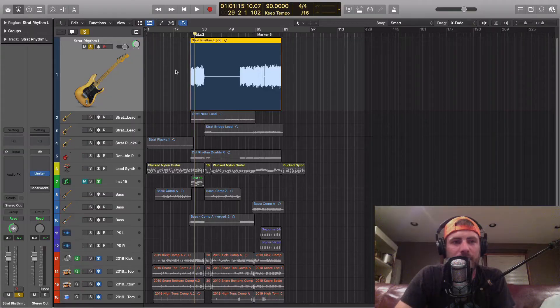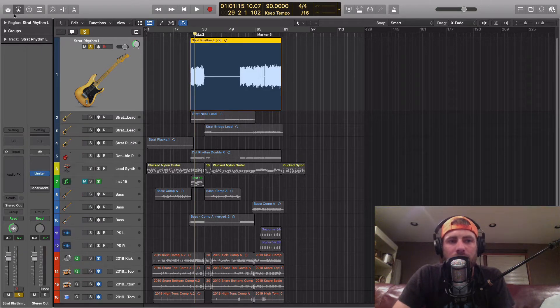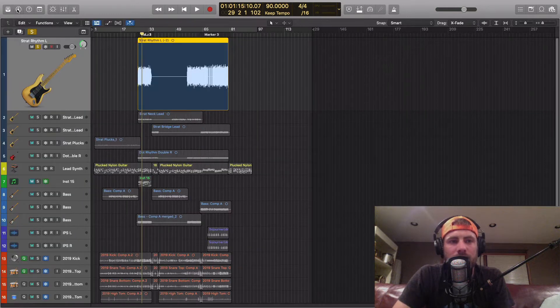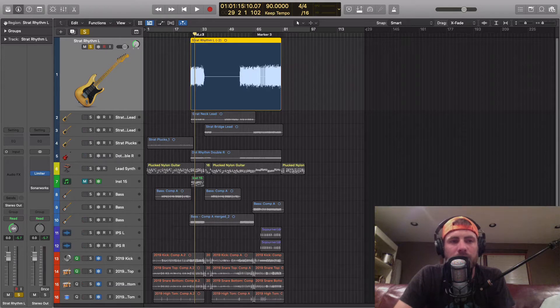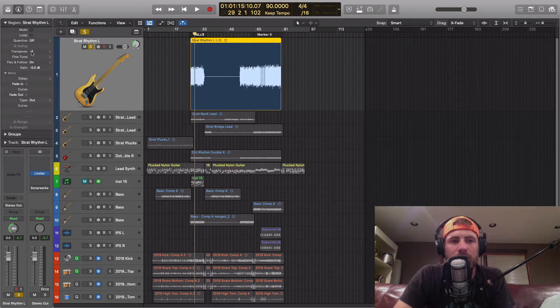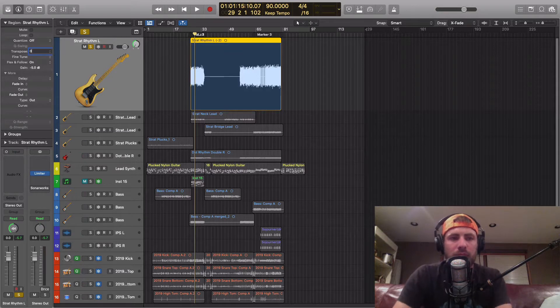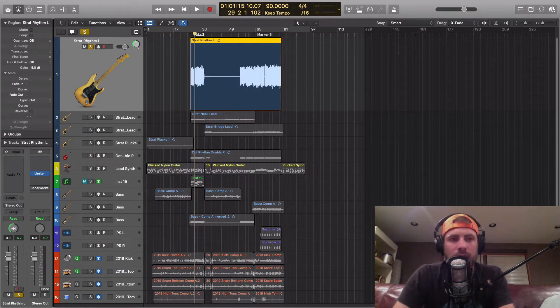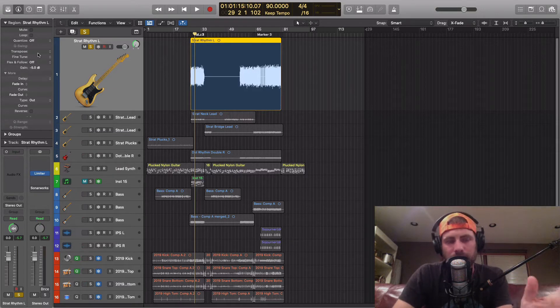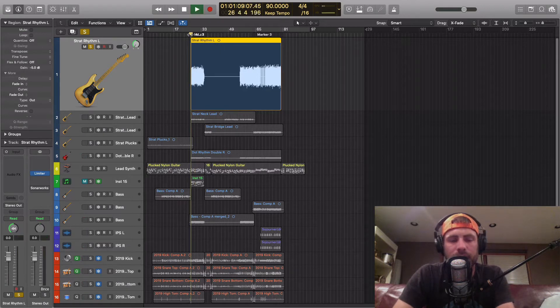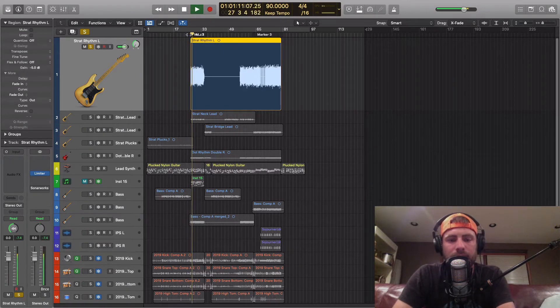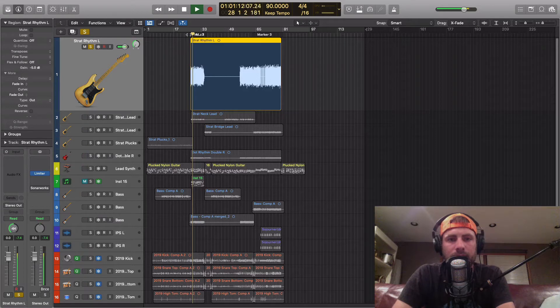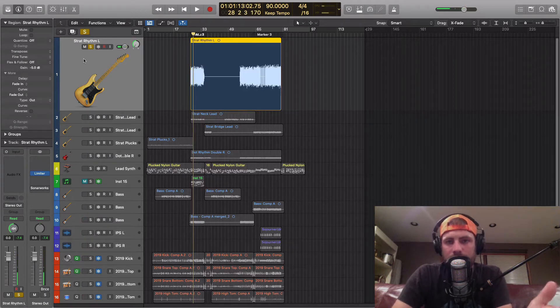Anyways, I got a song pulled up here. Let's take a look. All you have to do is have your inspector open up here, go down to region, and this is your transpose. So you can see I just set it back to zero. So if we listen to this now, that is the way that it was recorded.